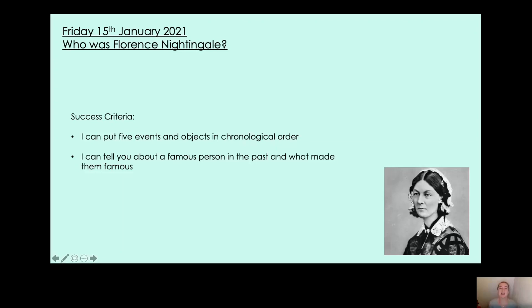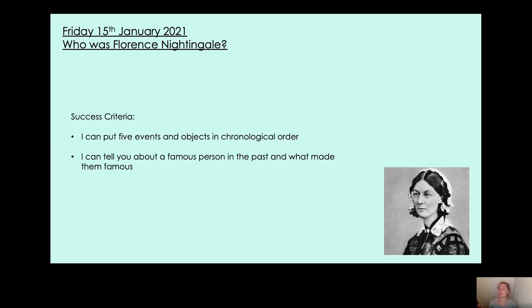Hello Year 2, how are you? Welcome to today's history lesson. In the last lesson we looked at what a hero was. Can you remember what the definition of a hero is? Pause the video now and see if you can remember.